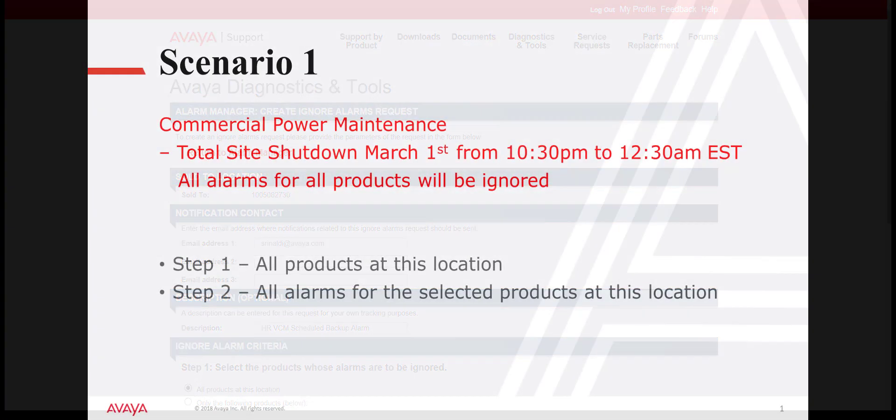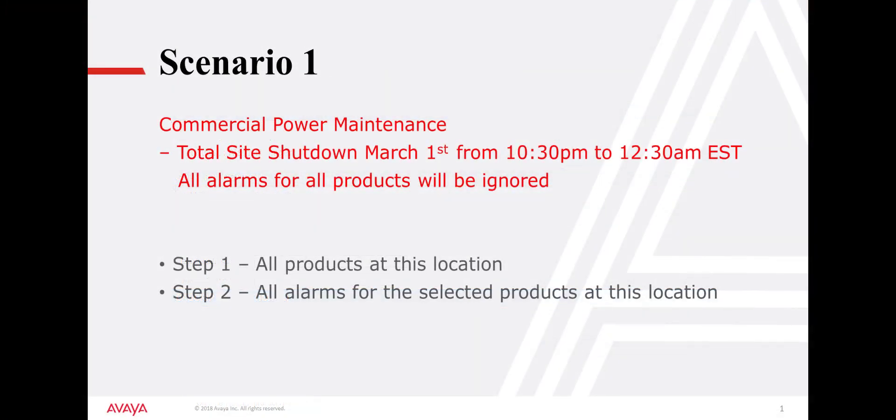In the first scenario, due to commercial power maintenance on March 1st, the site will be shut down between the hours of 10:30 p.m. to 12:30 a.m. Eastern Standard Time. All alarms for all products will be ignored during this maintenance period.